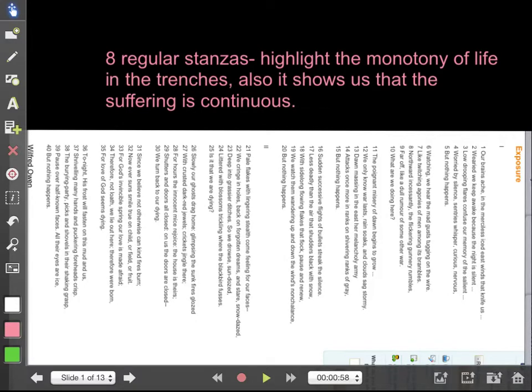The first structural device Wilfred Owen uses is eight regular stanzas. They all look the same and are all of the same length. These eight regular stanzas highlight the monotony and tedium of life in the trenches — the soldiers are just sitting and waiting, either for the enemy to attack or for themselves to take action. As they sit, they are bored, exposed to the cold and exposed mentally. The drawn-out poem shows that the suffering is continuous.